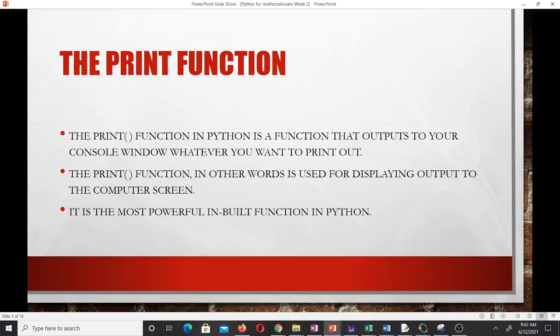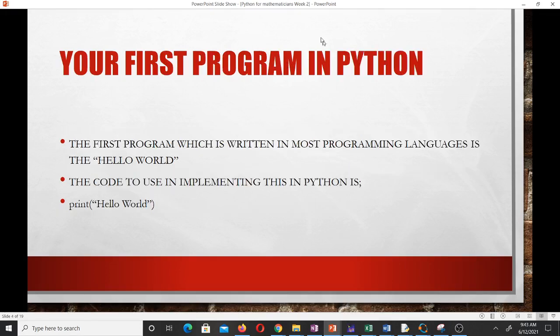Most of the time, if you want to learn how to program in any programming language, the first code you are introduced to is how to use a print function, and mostly what we do is use the print function to print 'Hello World'. That's mostly the first code or script that every beginner learns to write. The code to implement this in Python is: print("Hello World").